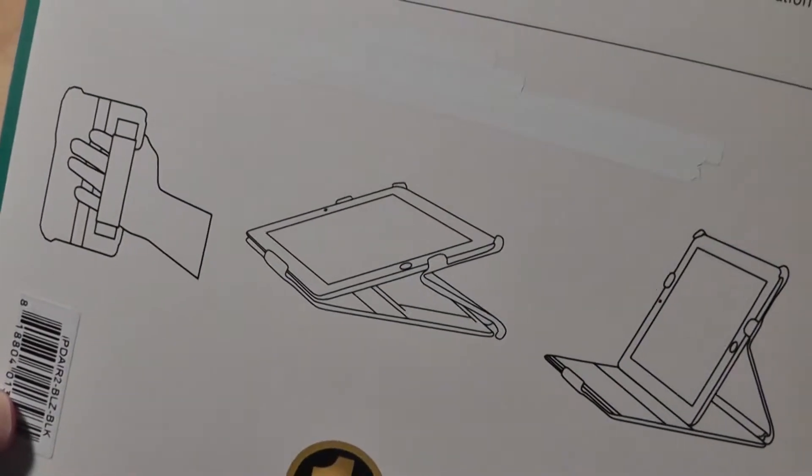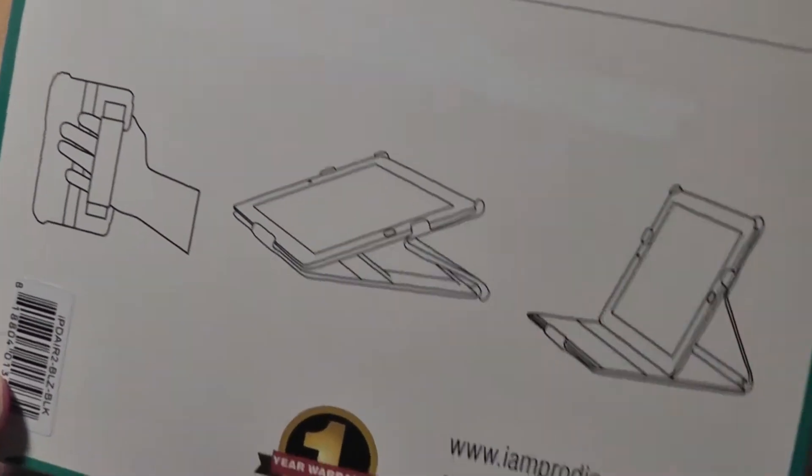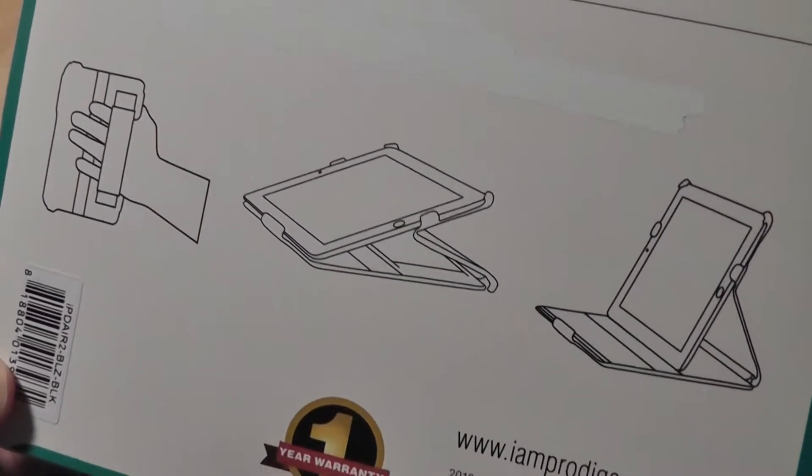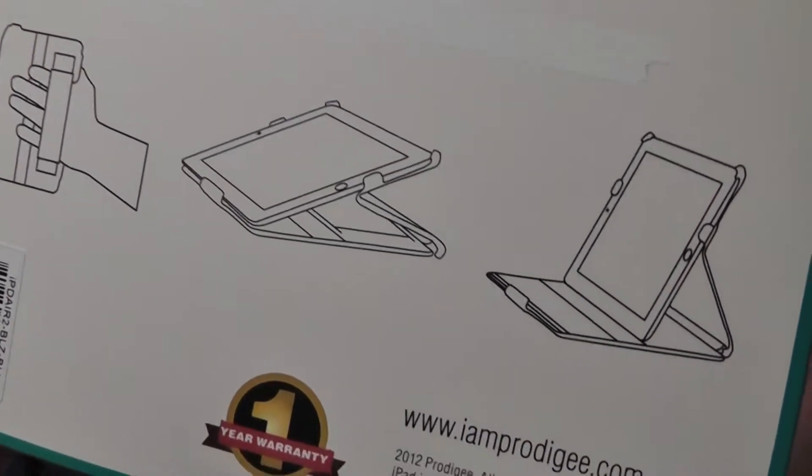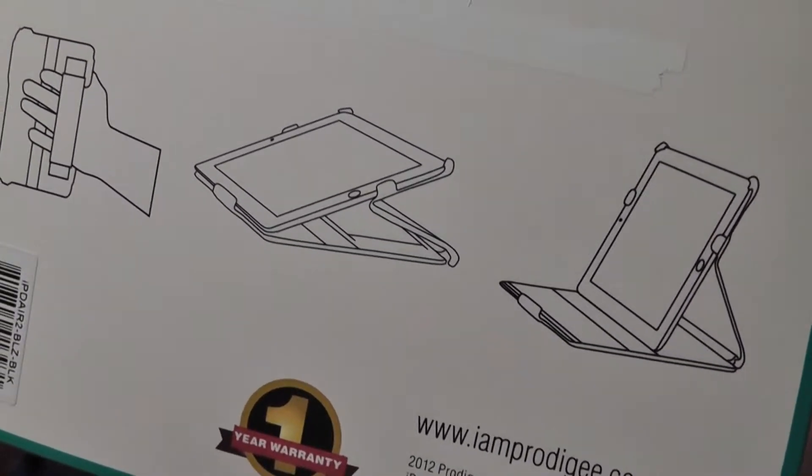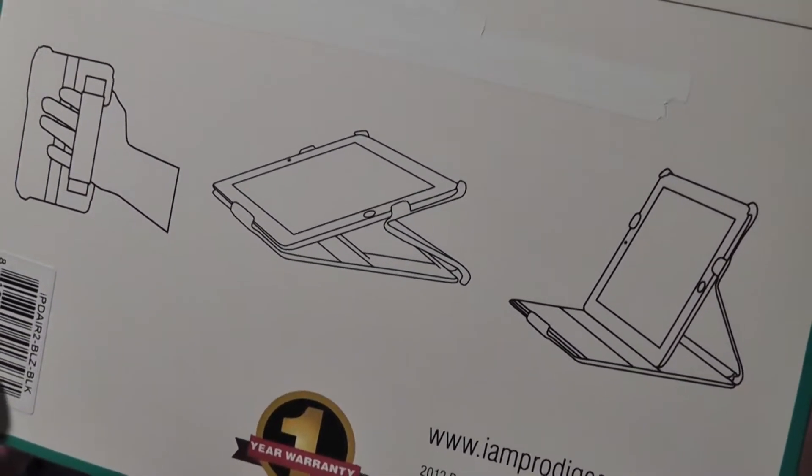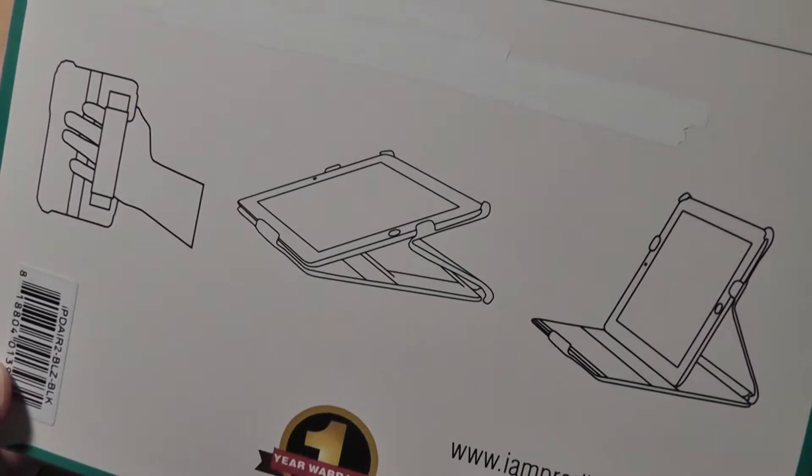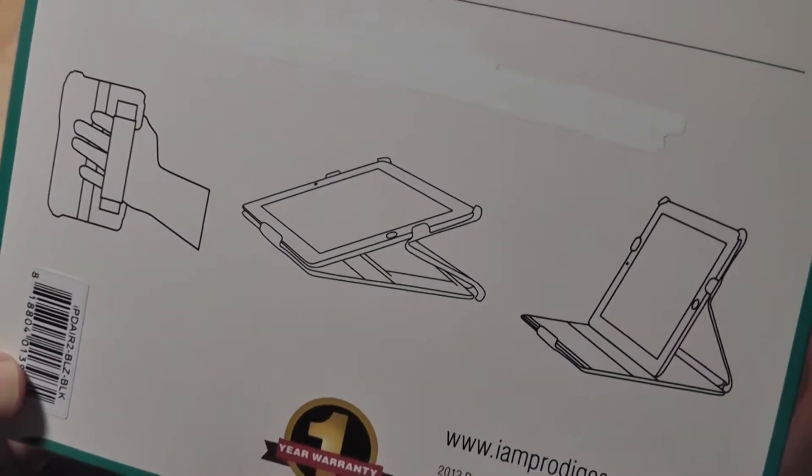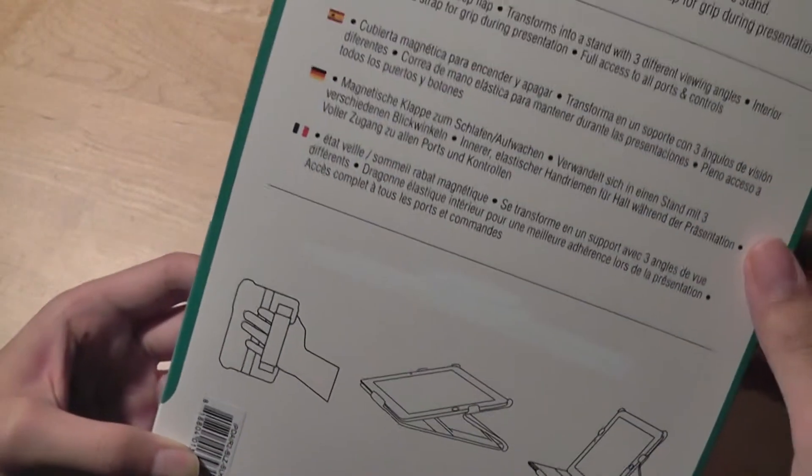Like most cases these days, it comes with multiple orientations for standing or being propped up, which makes it perfect for watching videos on your iPad, such as on YouTube or browsing the web or for slideshows or in long road trips where you don't want to be holding your iPad for too long. It's a great case for that.